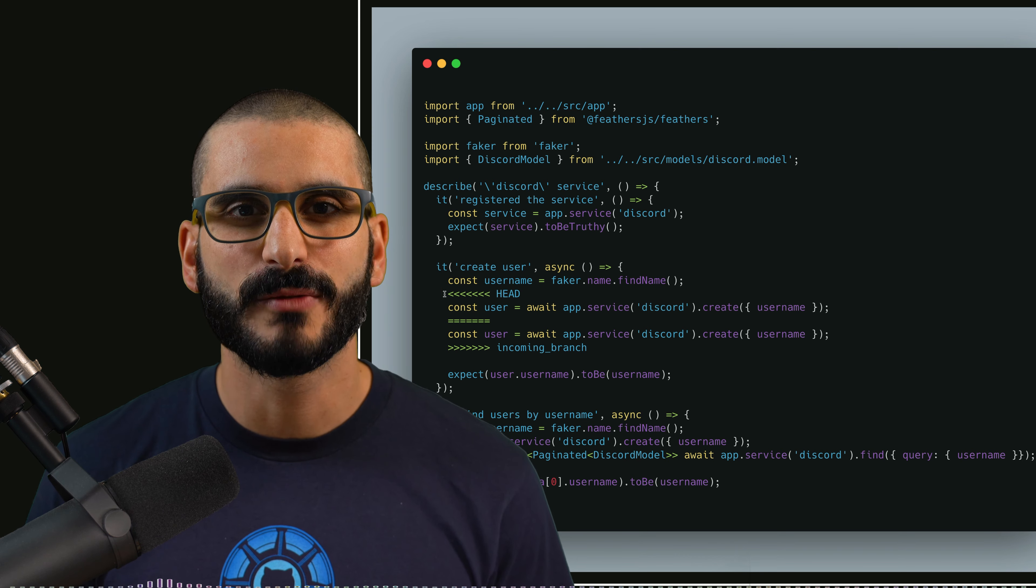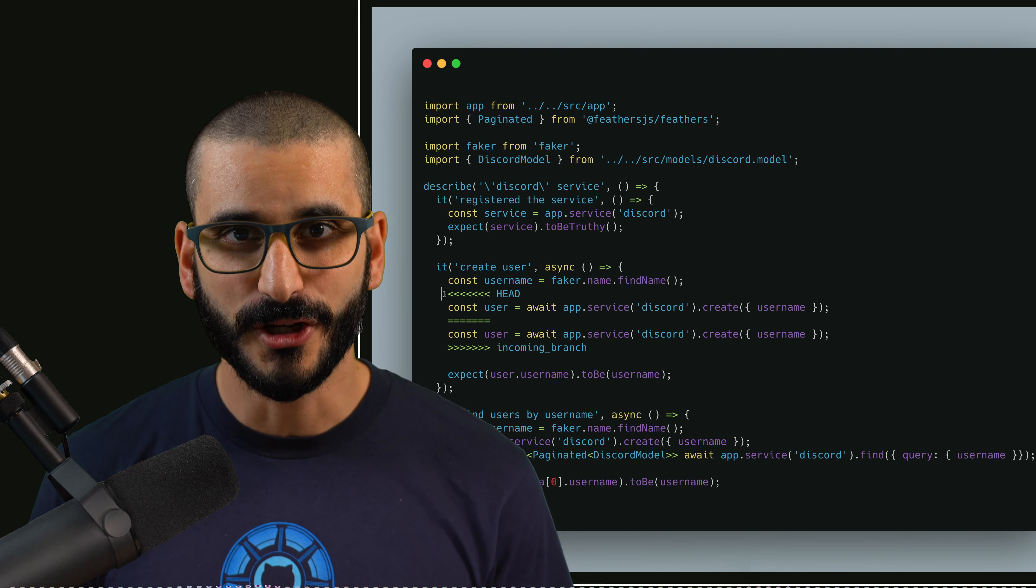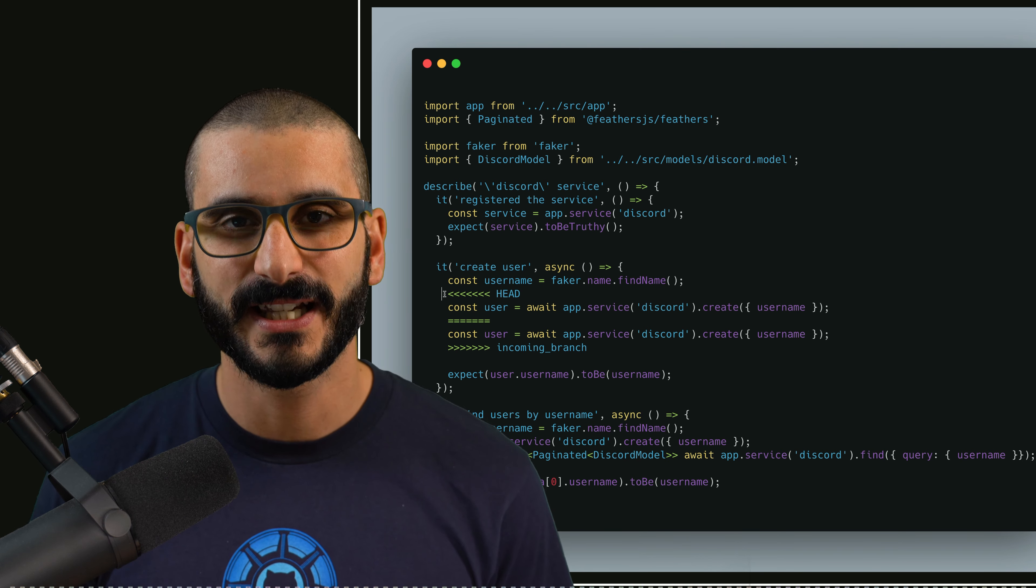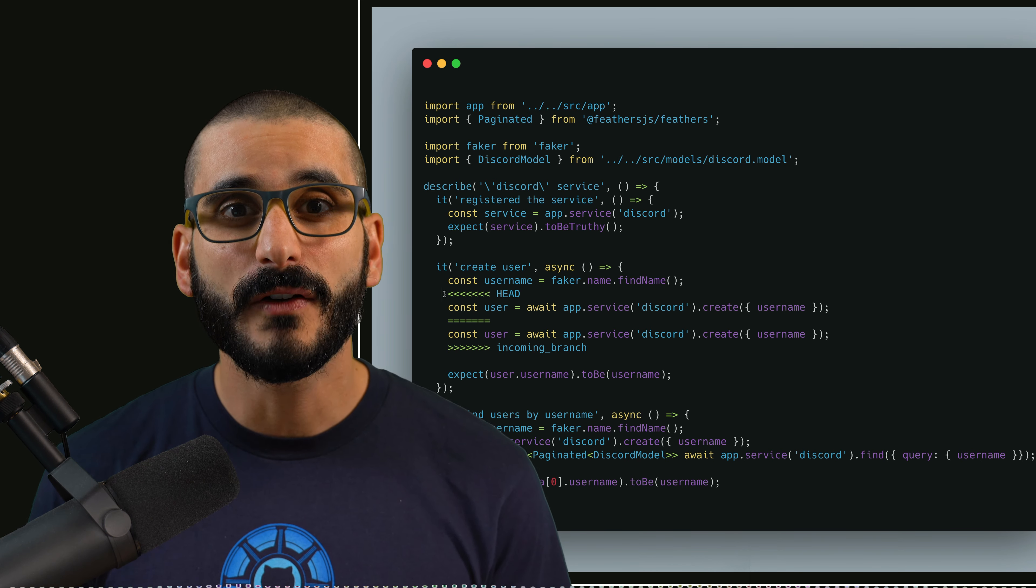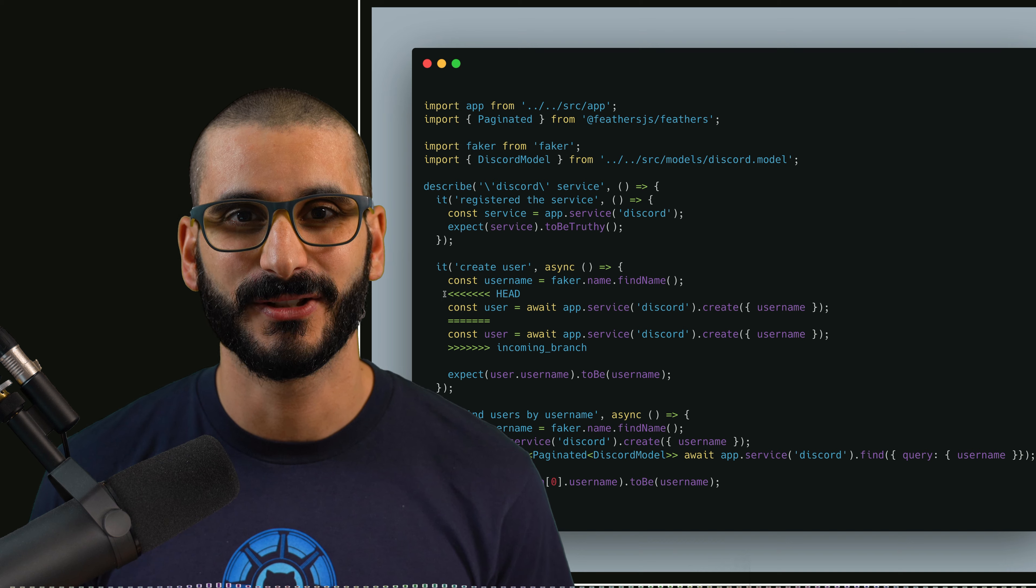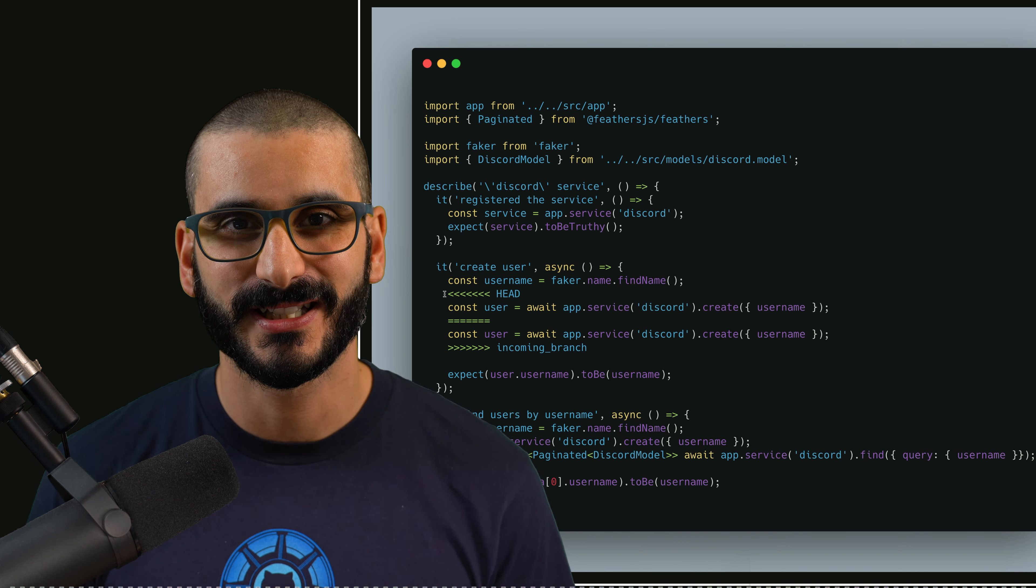What do you notice about this code behind me? Do you notice there's a git conflict? Do git conflicts scare you? Well they shouldn't.